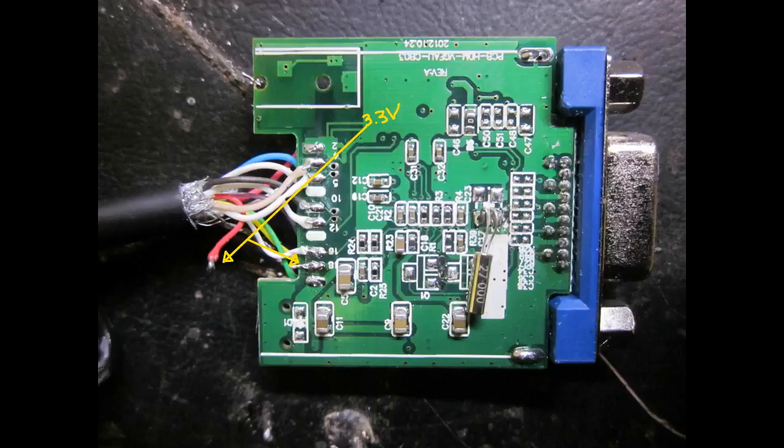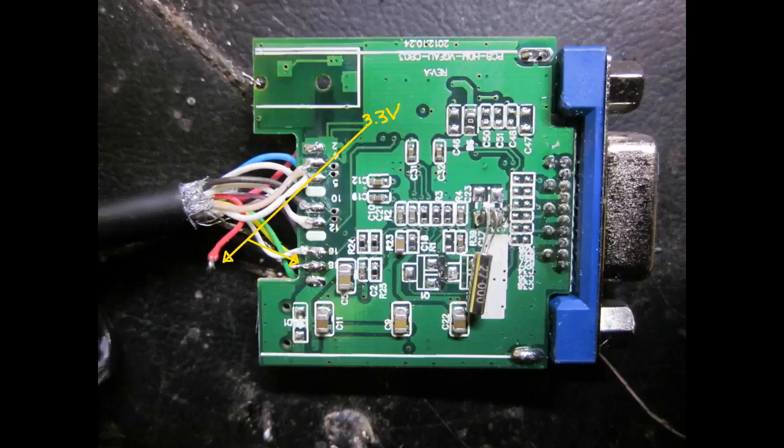I had to measure the voltage while the BeagleBone was booting, because it seemed like the BeagleBone shut down the HDMI power when it could no longer handle the current.